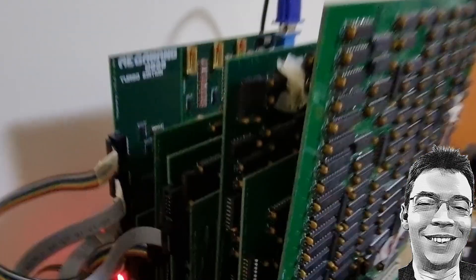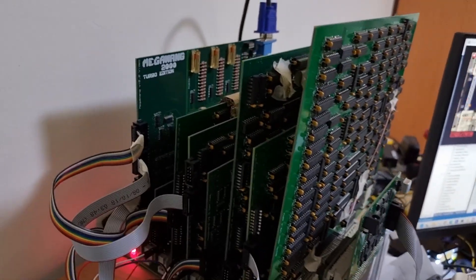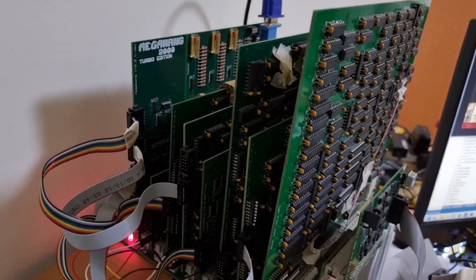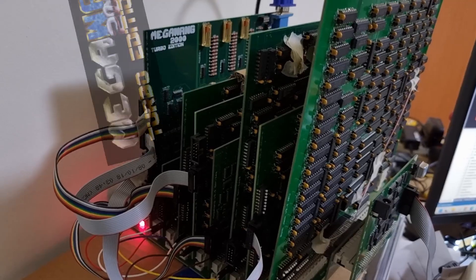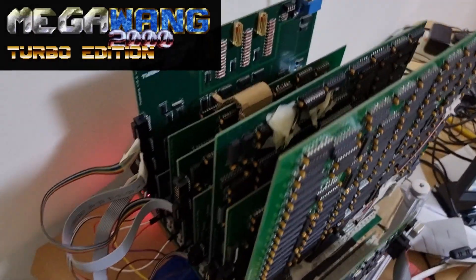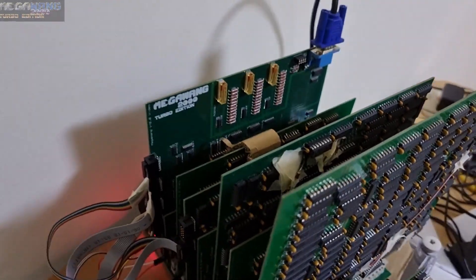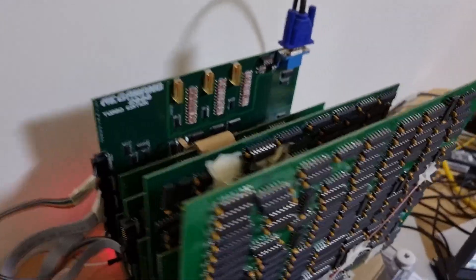Hello and welcome back to my crazy electronics videos. I'm going to be talking a little bit about my Megawang 2000 Turbo Edition hardware that you can see here.